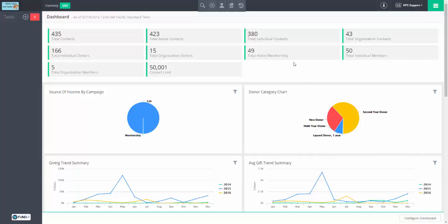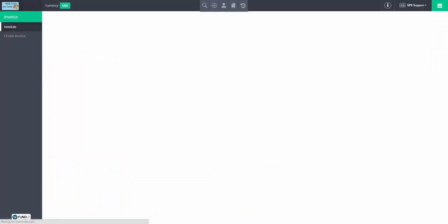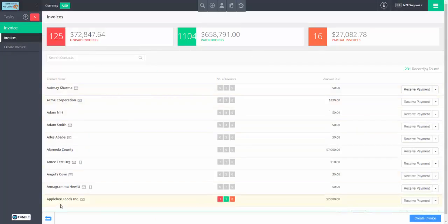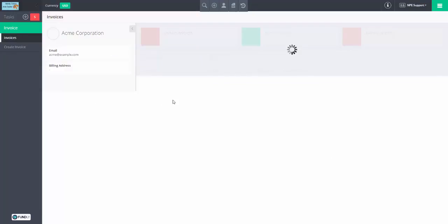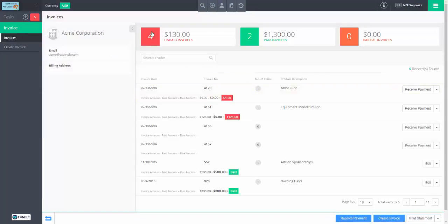To see the invoices in your system, click on this button here. This number shows your unpaid invoices, which ideally should be zero. Click on that number and you'll find all invoices in the system. Here we see every contact that has an invoice of any kind, and we'll see the number of paid, unpaid, and partially paid. If we click on a given person — let's use Acme Corp — we can see their individual invoices and the breakdown.